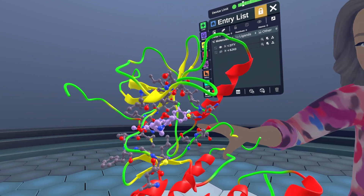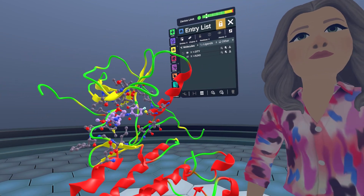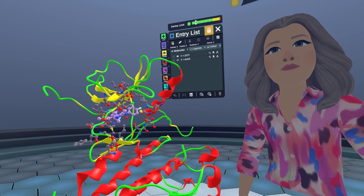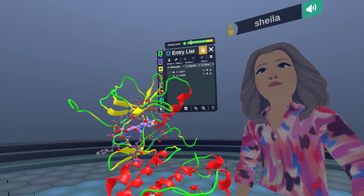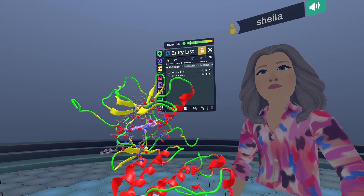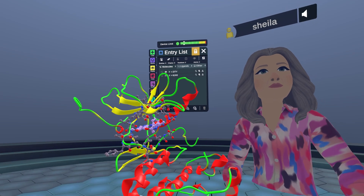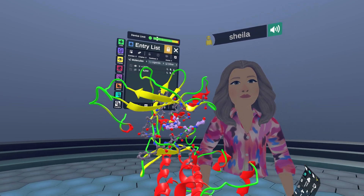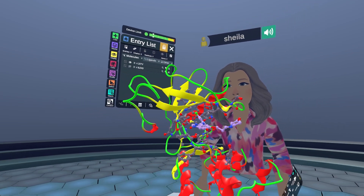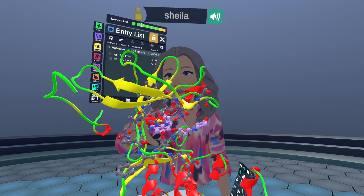This threonine gatekeeper residue is important as the mutation to methionine at that position leads to gefitinib resistance in multiple cancers. We're going to model this mutation in Nanome. First, we need to find threonine 790.